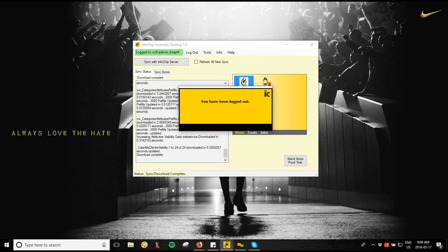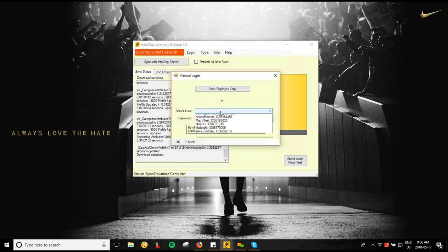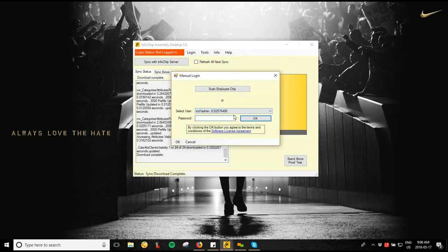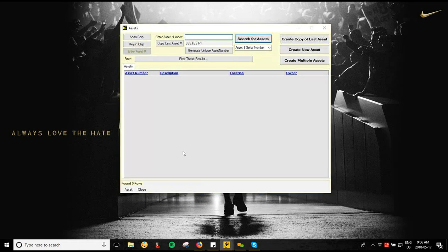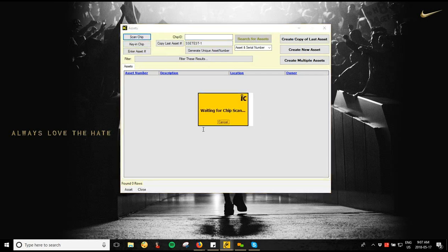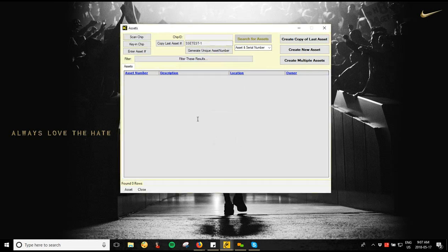From there, just click the Login button, choose your username from the drop-down, and enter your password. Then go to Assets — that's the main screen you'll always be working from. There are three ways to start entering your first asset create. You can scan a chip: tap the button and it opens waiting for a chip scan, then scan your chip ID and it populates in the box at the top.